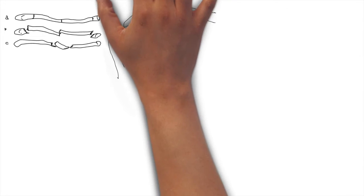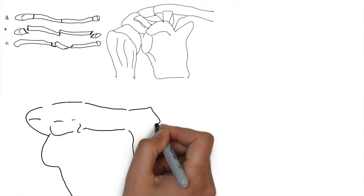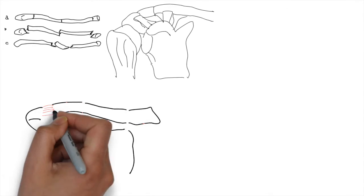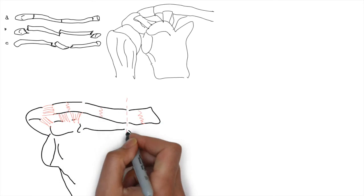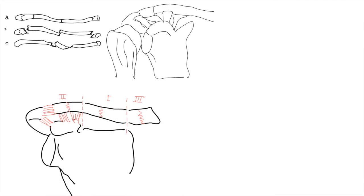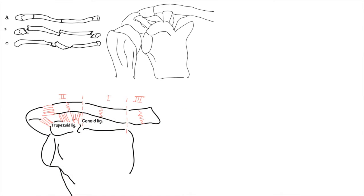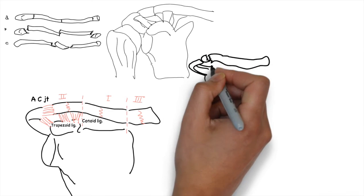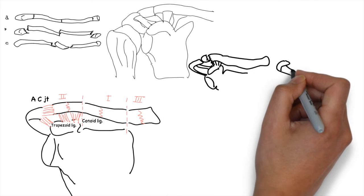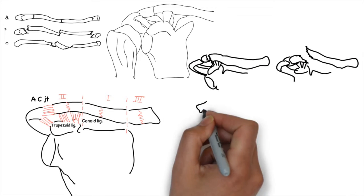The Allman classification includes: Group 1 fracture of the middle third, Group 2 fracture of the distal third. It has Type 1 displaced secondary to the fracture medial to the coracoclavicular ligament. Type 2A in which the conoid and trapezoid attach to the distal segment. Type 2B is conoid torn and trapezoid attached. Type 3 is a fracture of the proximal third.